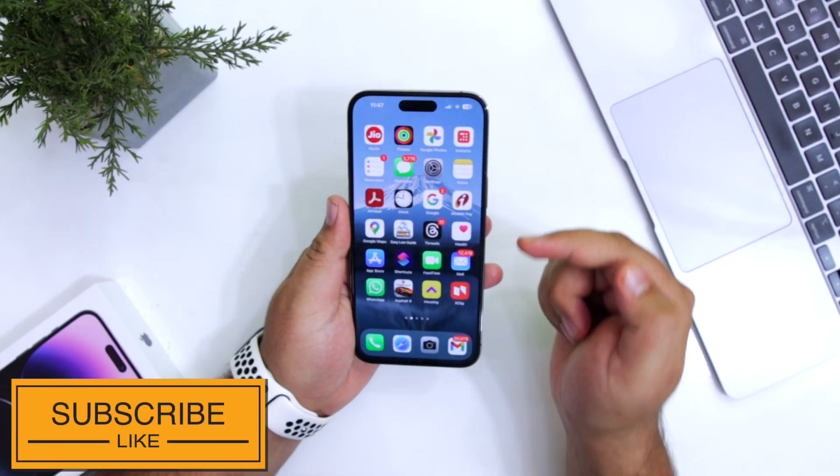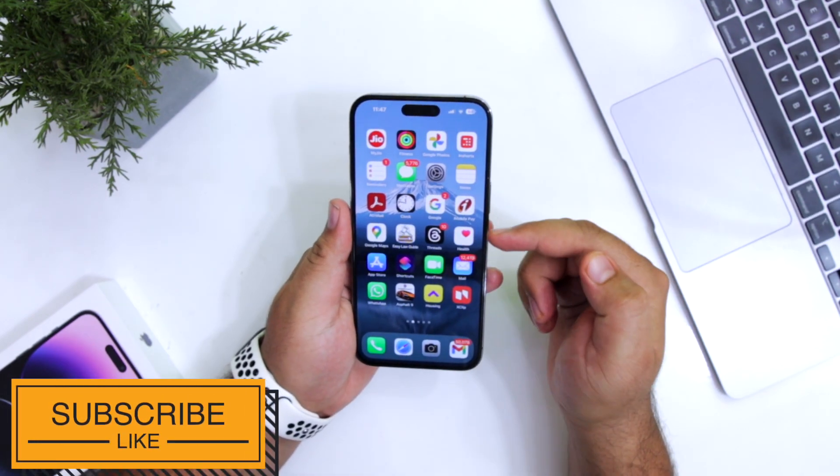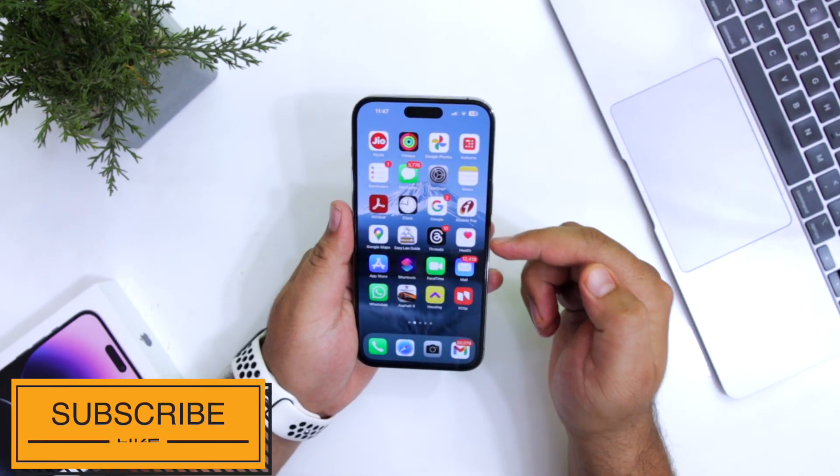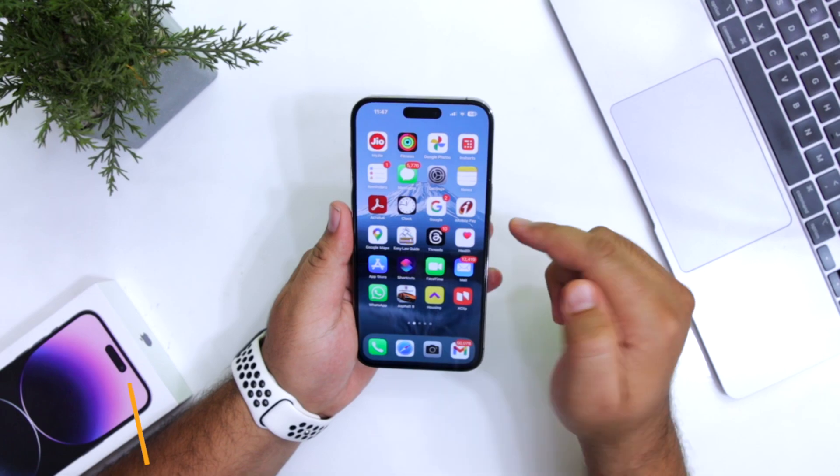So this is how you can use the back tap on your iPhone. For more videos like this, subscribe to iOS Droids.